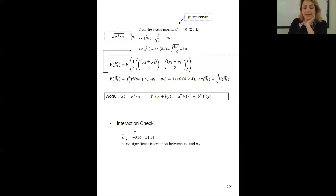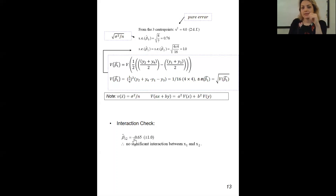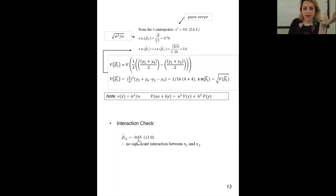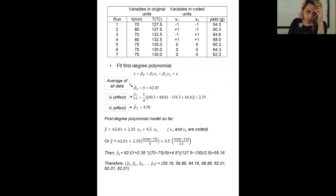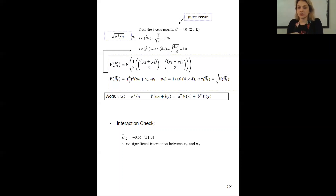After finding the pure error and standard error of each parameter, we go and look at the interaction check. The value for the interaction term beta-12 estimate is minus 0.65, with the same standard error. The plus-minus value you see in parentheses is the standard error. Comparing this with the main effect values — beta-1 and beta-2 are really a lot bigger than this minus 0.65. So we would say there is no significant interaction between x1 and x2.